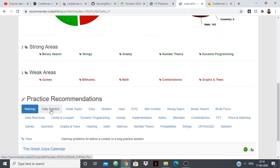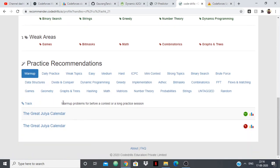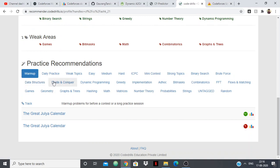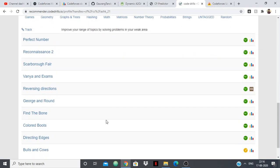So you can see that it shows me my strong areas, it shows me my weak areas. And not only that, it gives me practice recommendations. So for each topic it will give me practice problems. For warm up it will give me problems, for daily practice it will give me problems.